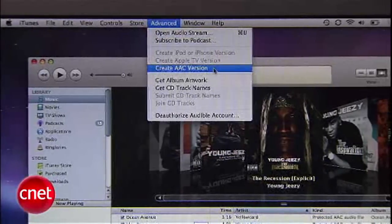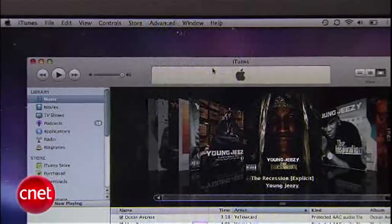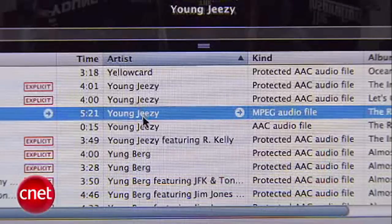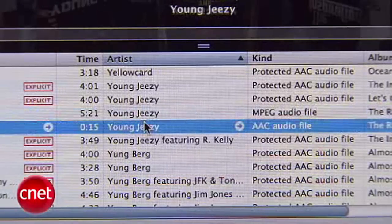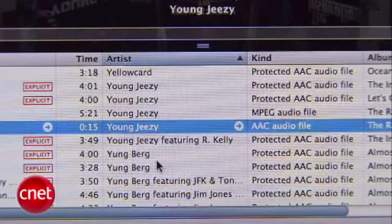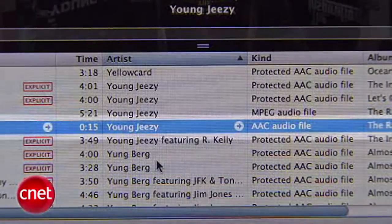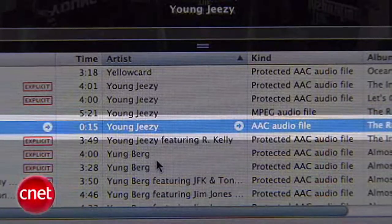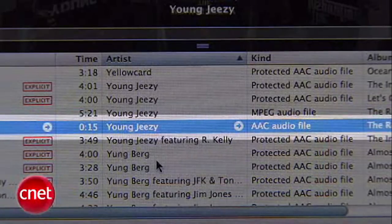Now we'll go to Advanced in the menu bar, scroll down and click on Create AAC Version. You should see a track in your iTunes with the same file name as the original. The time of the track should only be 15 seconds, and it should be an AAC file. We're halfway there now, so stick with us.